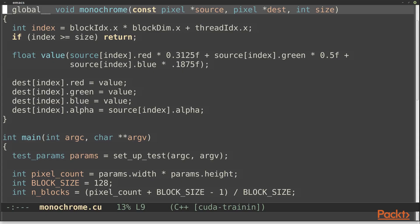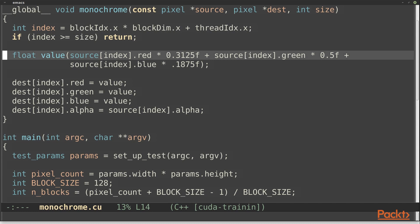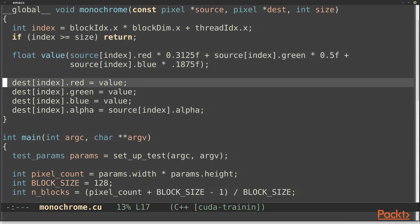This kernel takes a color image and converts it to monochrome by taking a weighted average of the color channels. The weights here represent the perceived intensity of each color. Green light looks brightest to the human eye, and blue light looks dimmest. The image pixels are represented here by structs containing four floats, one for each color channel, plus alpha for transparency. The monochrome filter doesn't affect alpha, so we just copy it through.